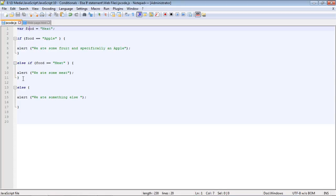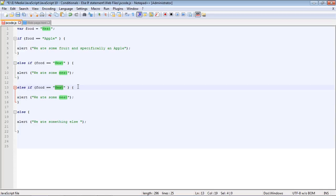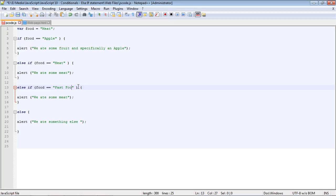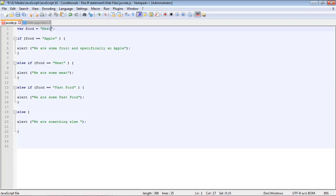And so let's go ahead and add another condition for another food type here. We'll just copy and paste this. And let's add something for fast food. So we were really hungry. We'll say we ate some fast food. And then we'll change our value up here to fast food.